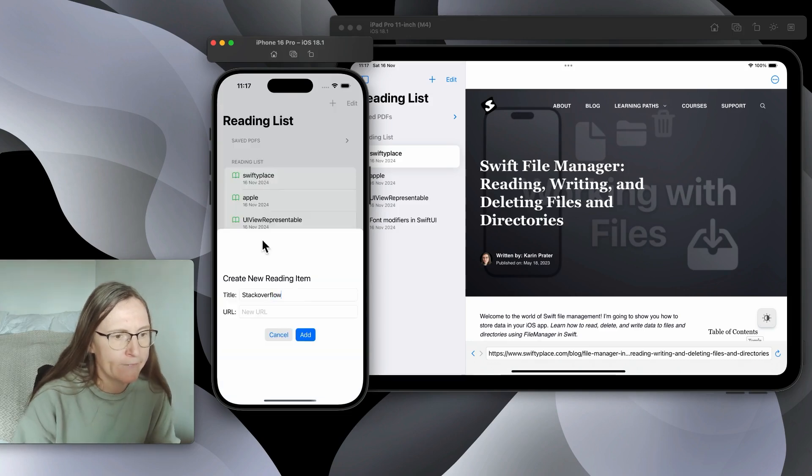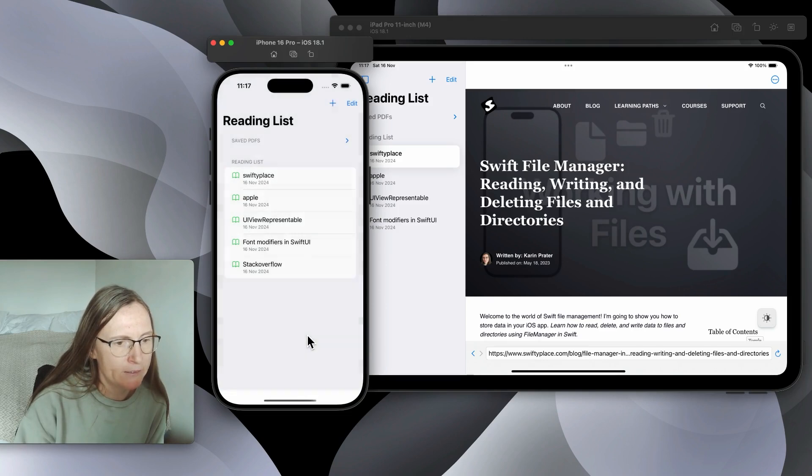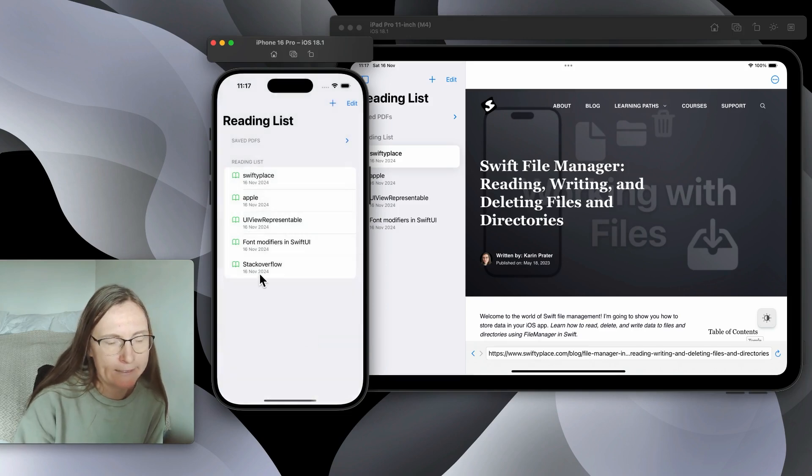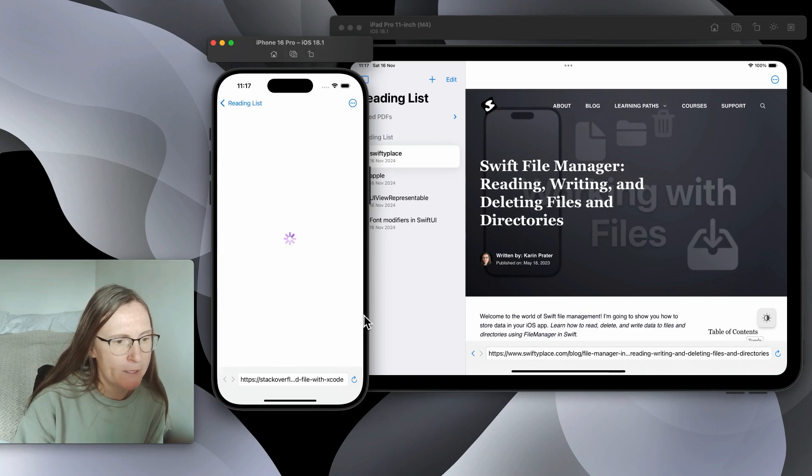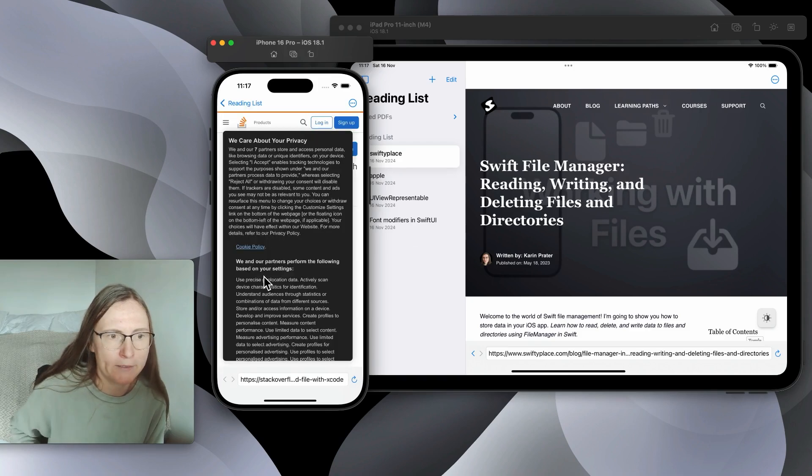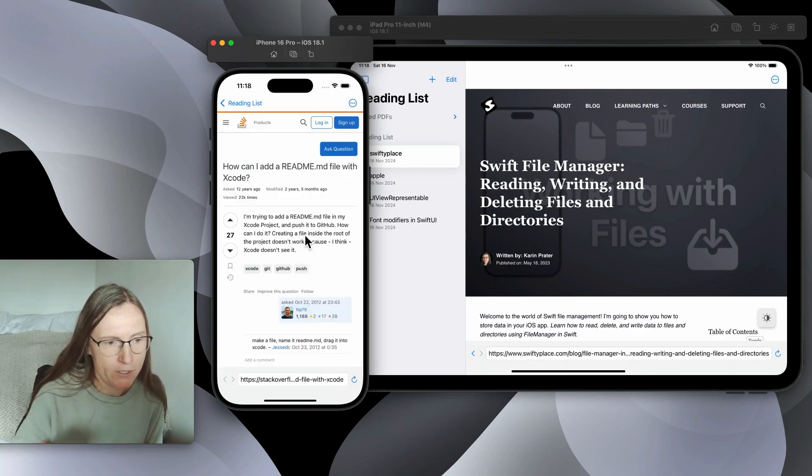I can give this a name, paste a URL and then add this. I have this item here in my list and we can tap. This is then opening the detail view where I am opening this web page.